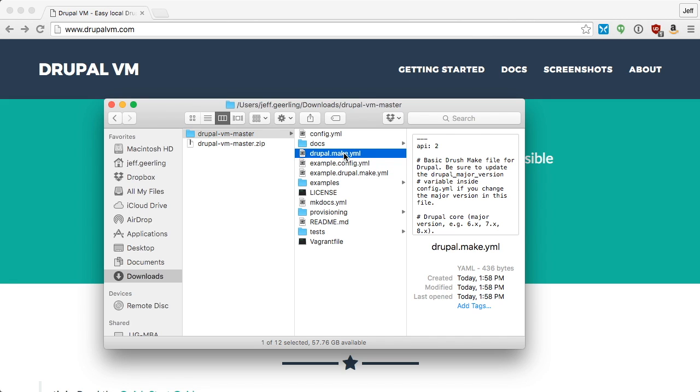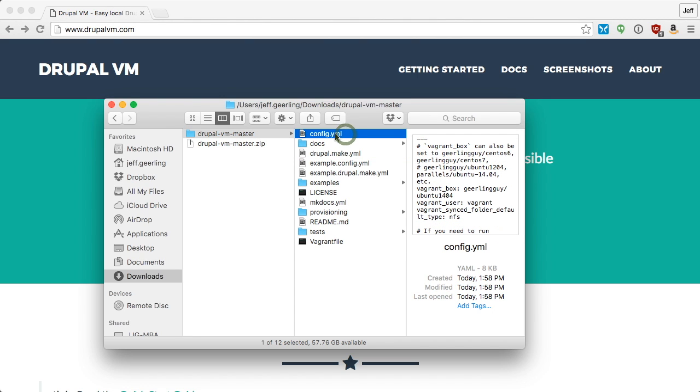This make file defines the Drupal website that you'll be building, and the config file sets up the configuration for Drupal VM. I'm going to change a couple settings in here for demonstration purposes, removing tools that I don't need.